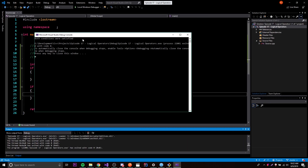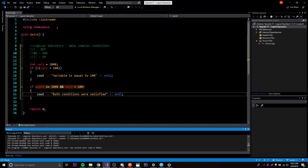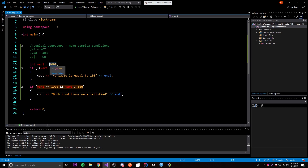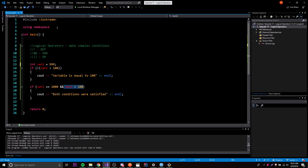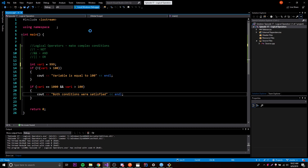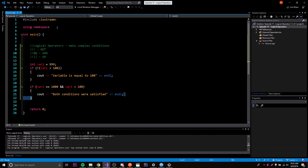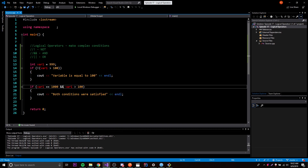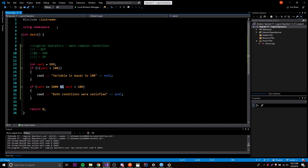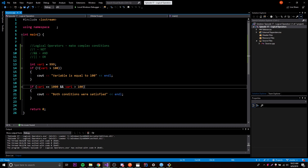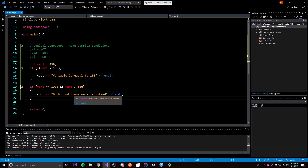Now let's change the value to 999. The first condition (equal to 1000) is now false because 999 is not equal to 1000, but the second condition (bigger than 100) is still true. Running this, nothing happens - because with the AND operator, the whole expression is only true if both conditions are true. Even if one is true, the whole thing fails. This applies even if you have a third condition - all of them must be true.